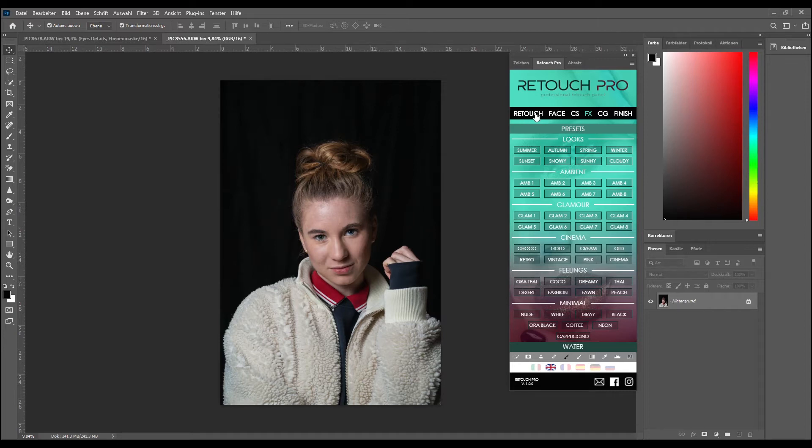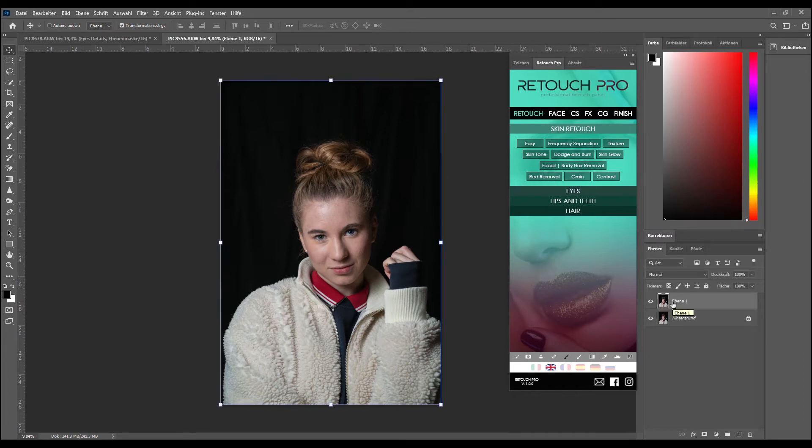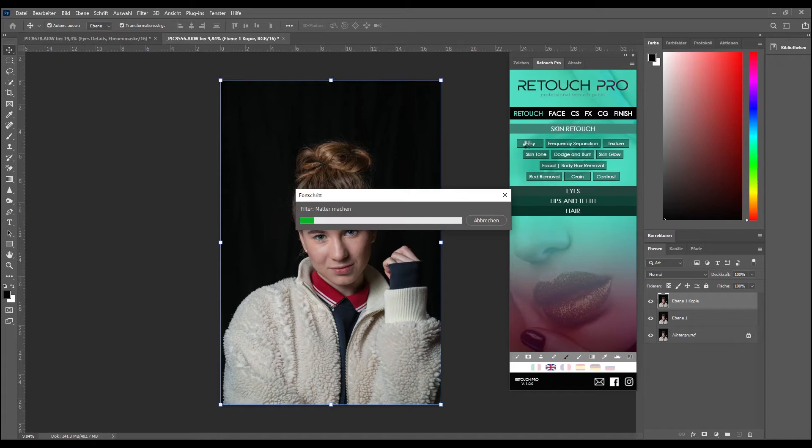Today I want to show you a very quick retouch you can do with this. Let's jump right into this. We duplicate the layer by Control J and hit Easy. Now the thing does its job. This will take a little bit of time.